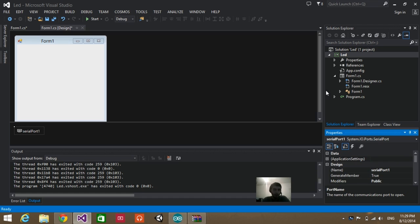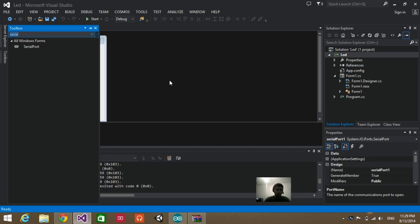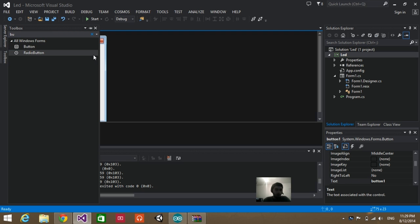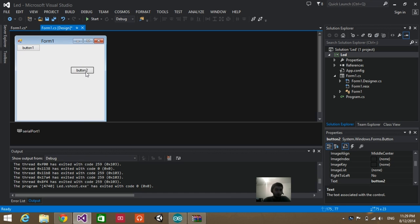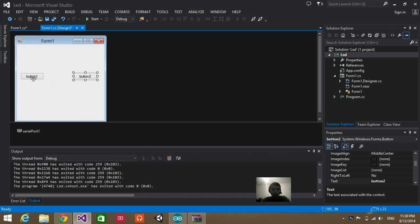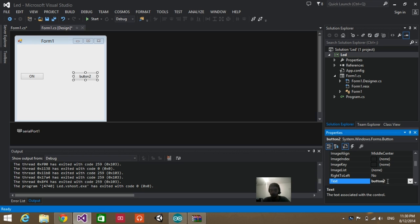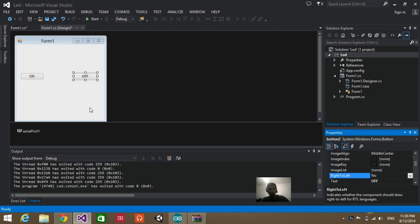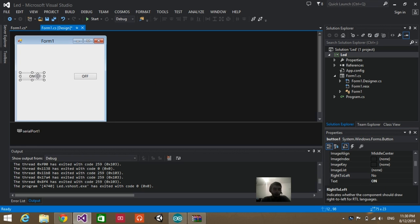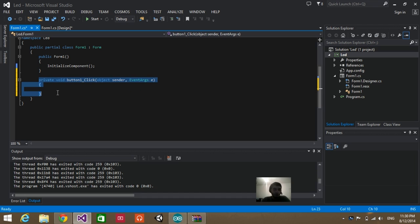Next, I'm going to create buttons to control the Arduino. Go to Toolbox, then type in 'button' and add two buttons. Here we created two buttons — this one will turn on the LED and this one will turn it off. Click on the first button, go to Properties, change its name to 'on' and its text to 'on', and the second button to 'off'. Then double click on the first button — it has created a new button click event.